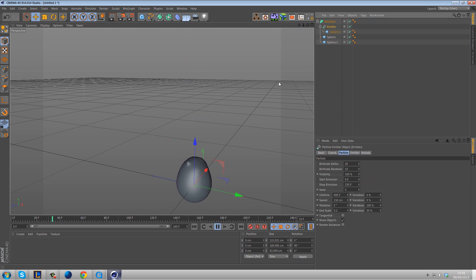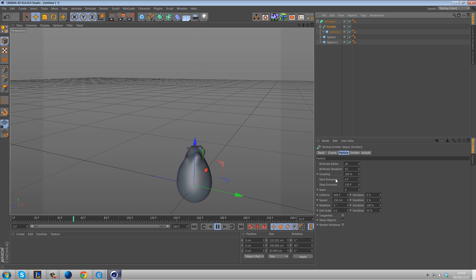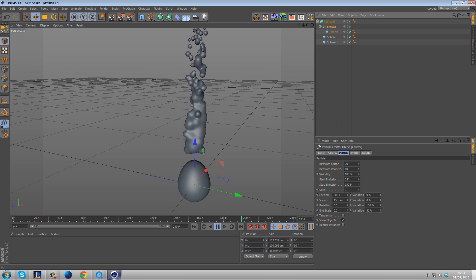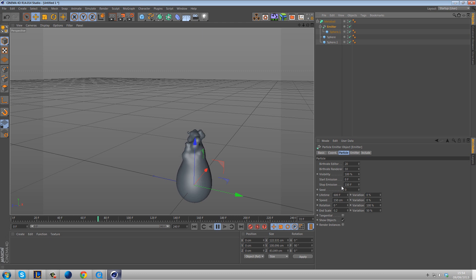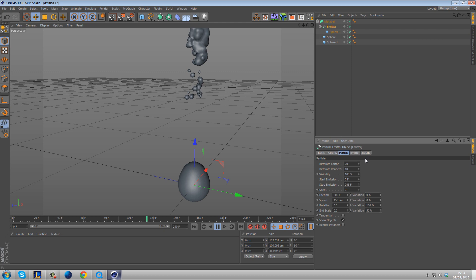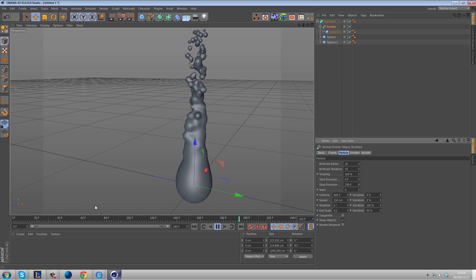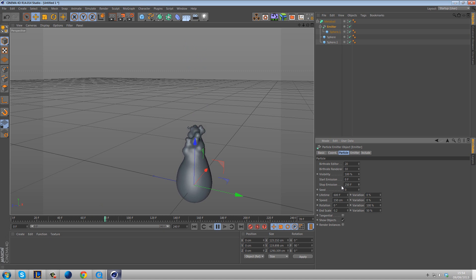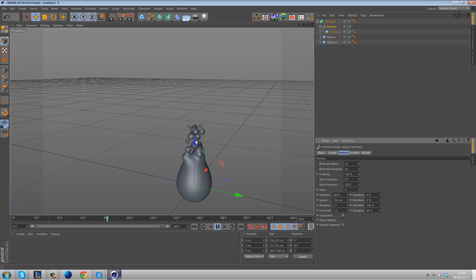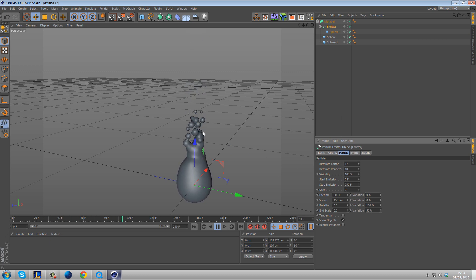If we don't want that big blob effect, we can reduce the end scale further and give it some variation. We can also reduce the size of the sphere for a completely different result. Going back into the particles — once it gets to 150 frames it stops, so we want the stop emission to be more than 150 frames; let's set it to 250. Reducing the count down to maybe 15 makes them split off more. We can increase the size just a tiny bit to keep them connected as they move up — 19 looks pretty good.